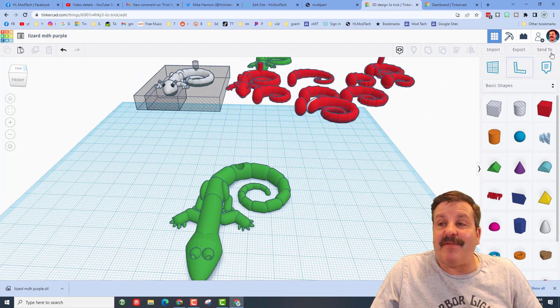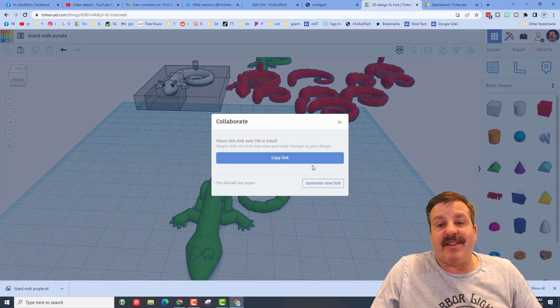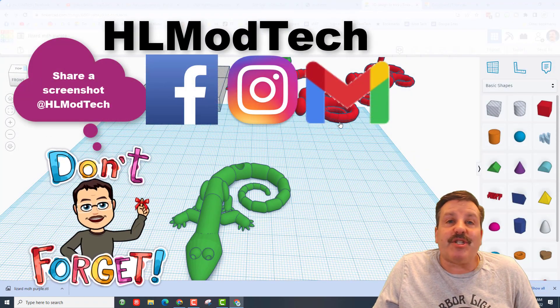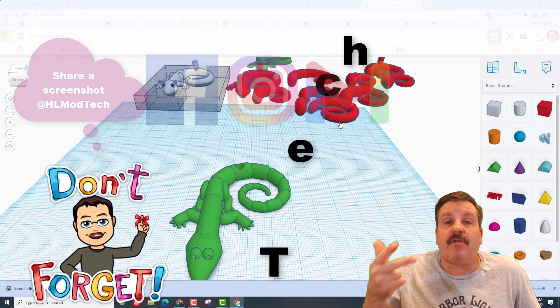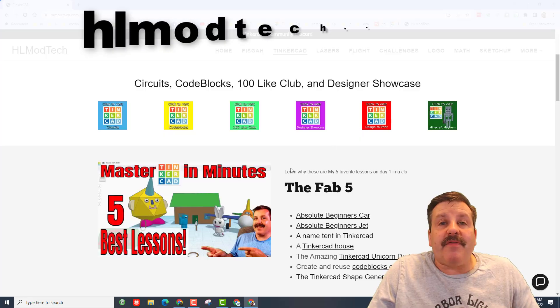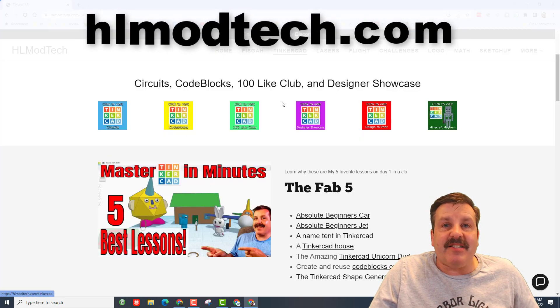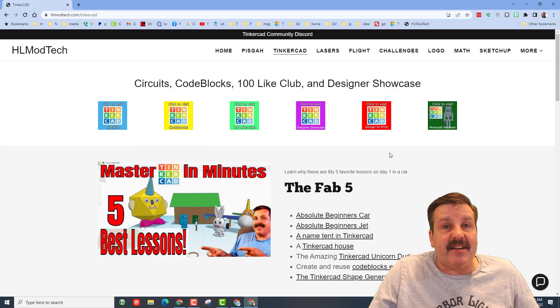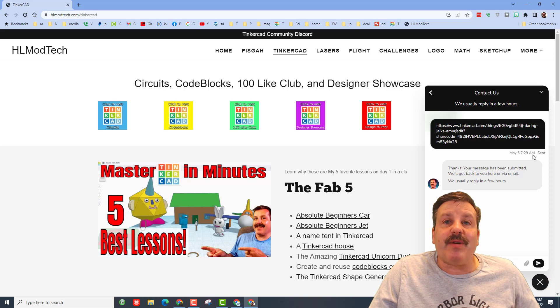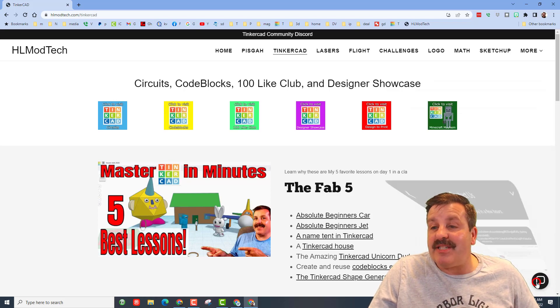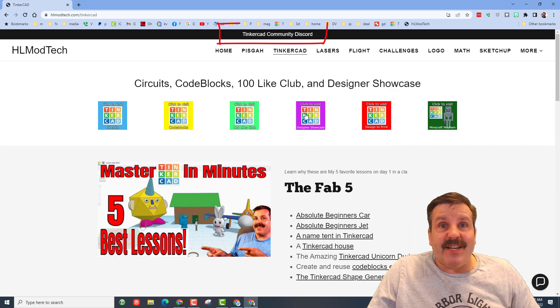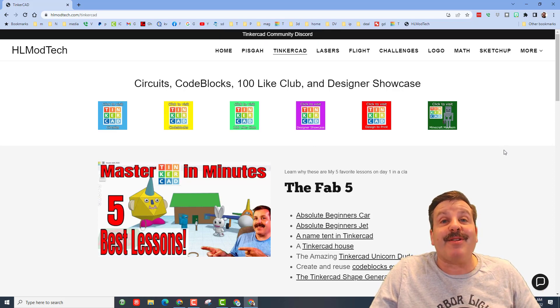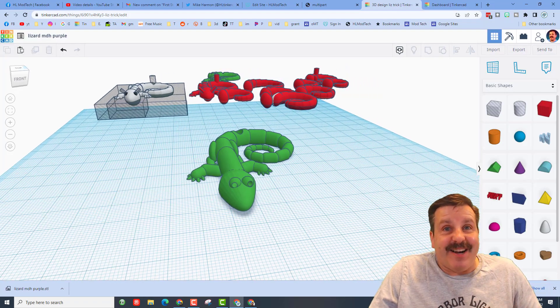Friends, of course if you make an amazing modification don't forget you can share with me by simply clicking this button, generate a link, copy that link and you can reach out and share it with me. I am HLModTech on Facebook, Instagram and Gmail. You can also find me on Twitter, I am HLTinkercad. If those options don't work don't forget you can also visit hlmodtech.com, it is my website and I have a page dedicated to Tinkercad. And then down at the bottom there is also a sweet built-in messaging tool. You can click this button, add your information and reach out to me almost instantly. Friends, I do also want to highlight the brand new Tinkercad community discord. It is a fantastic place to talk everything Tinkercad and quite possibly chat with me.